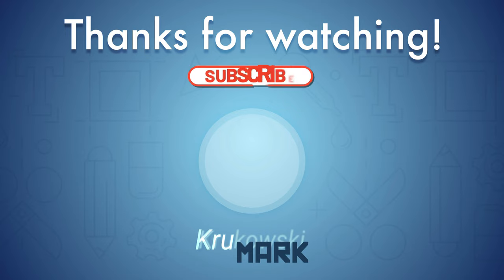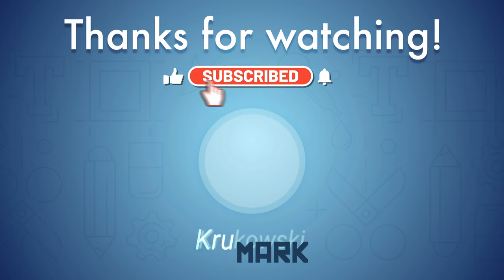I hope you enjoyed this tutorial. You can subscribe to my channel for more Affinity content and I will see you in the next one. Bye!